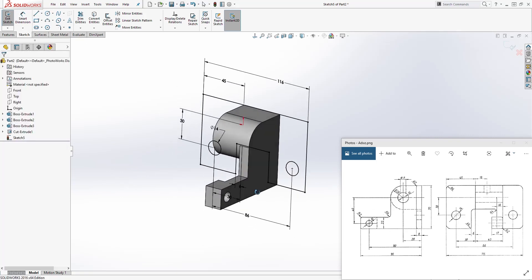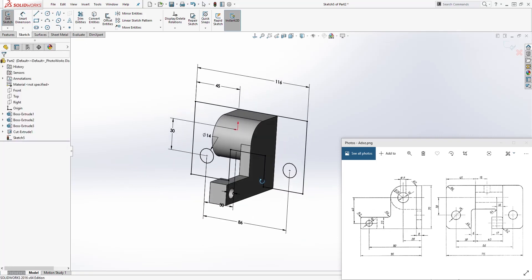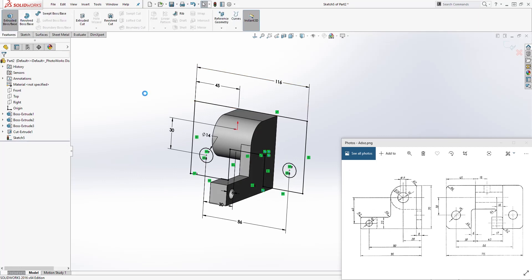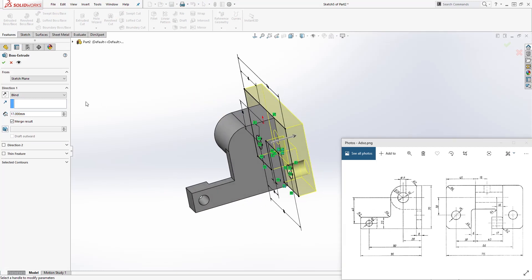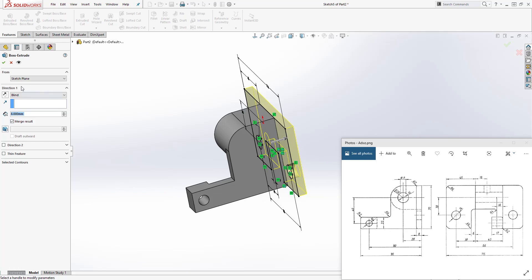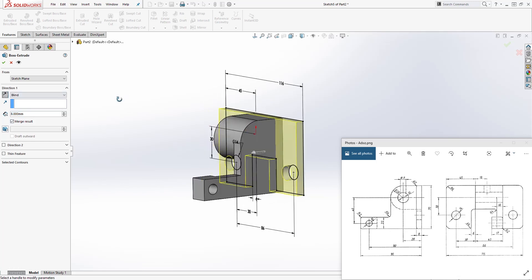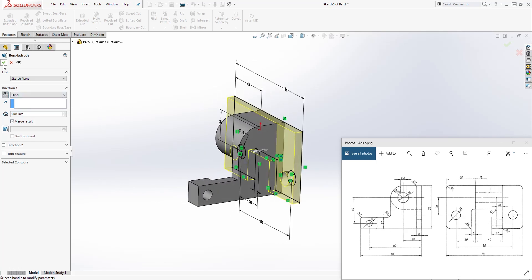We have a fully defined sketch — everything looks good, you should have something like this. Come to the feature, extrude, and make sure you are not extruding it back. Change the dimension — the distance is 8. Make sure you are extruding in the other direction, so change this to 8 and flip the direction. Click OK.